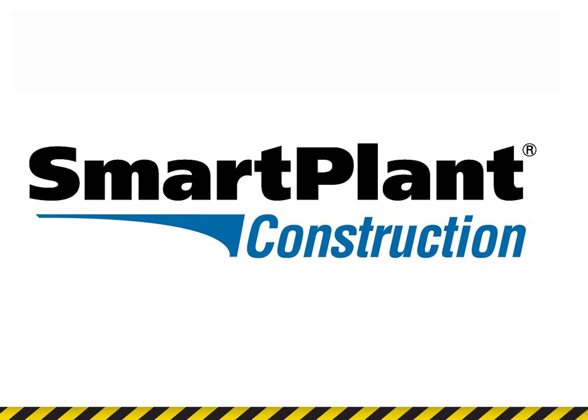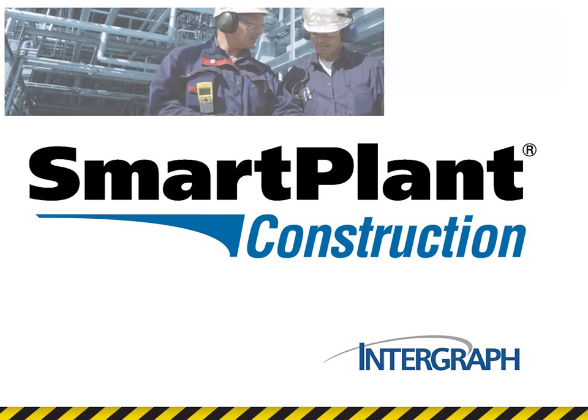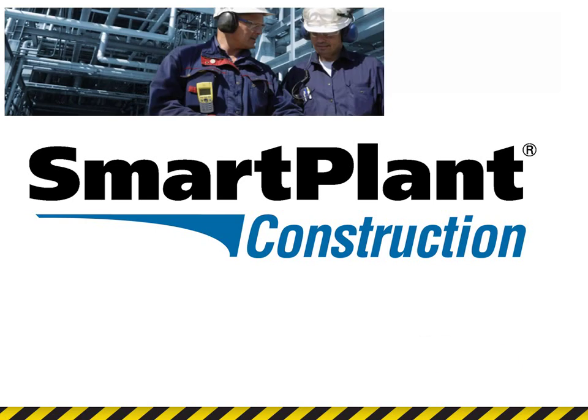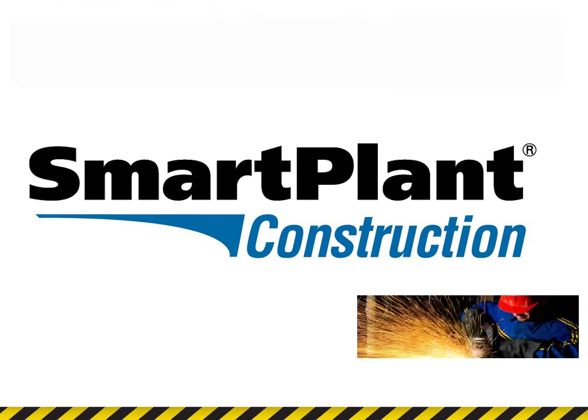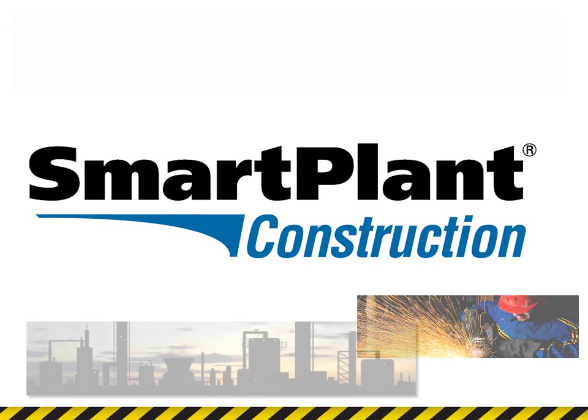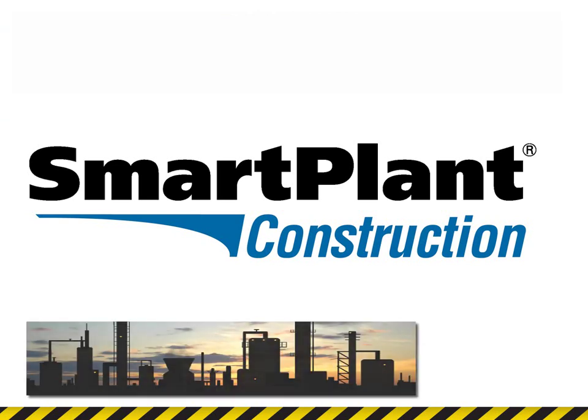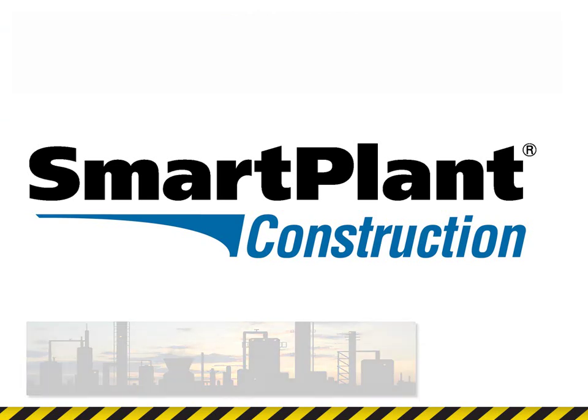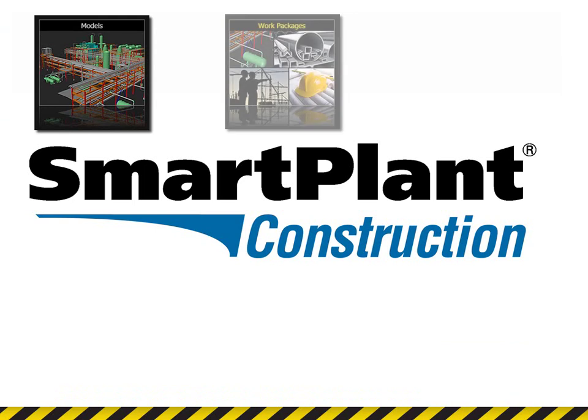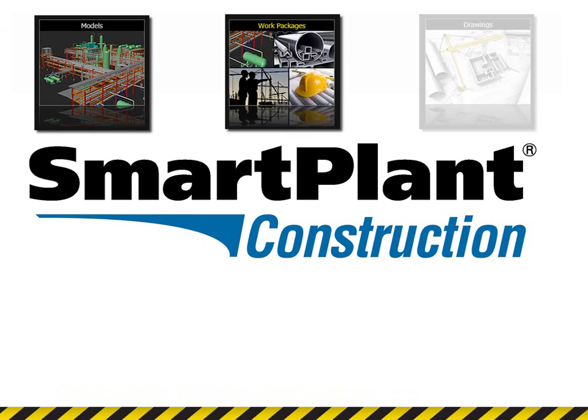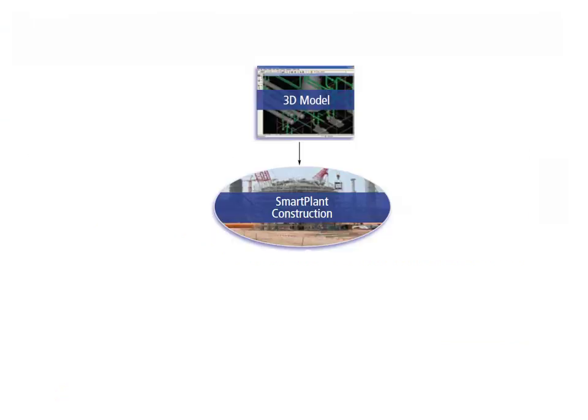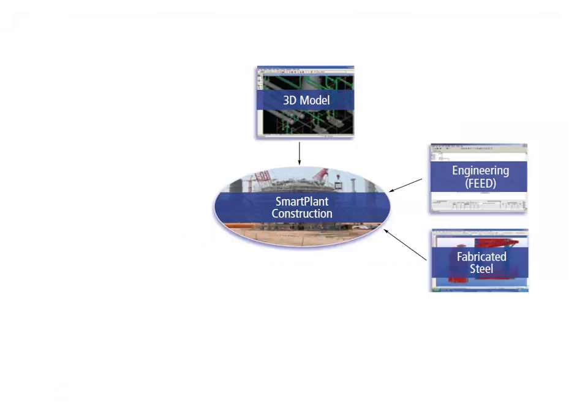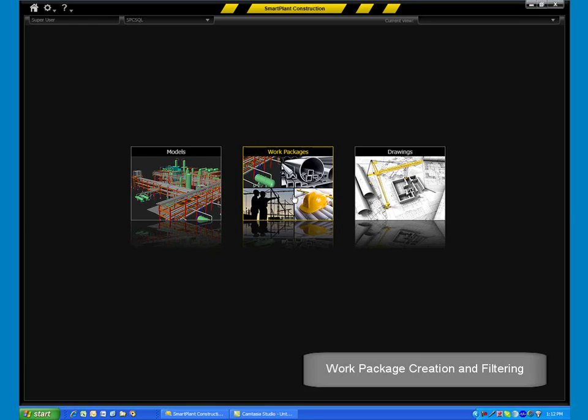SmartPlant Construction is Intergraph's latest addition to the SmartPlant Enterprise family of products. SmartPlant Construction is a construction planning tool based on industry best practices and enables detailed work package planning and visualization of construction status by integrating information from a variety of source systems.